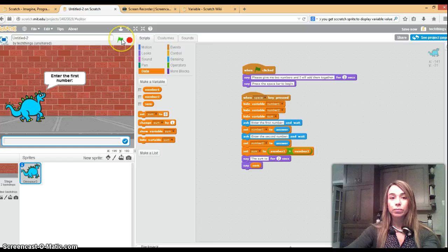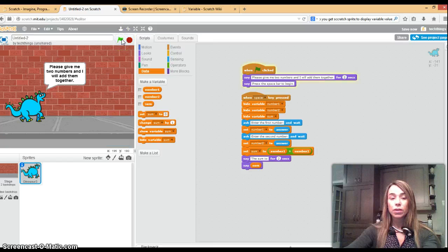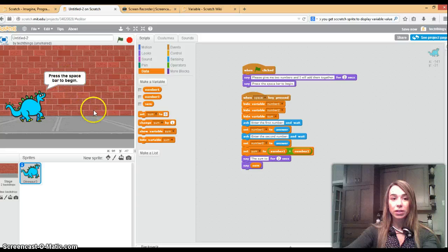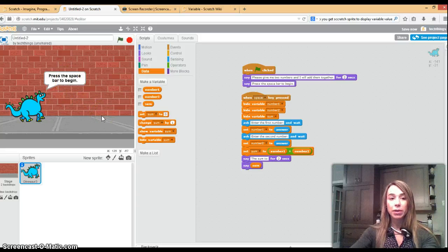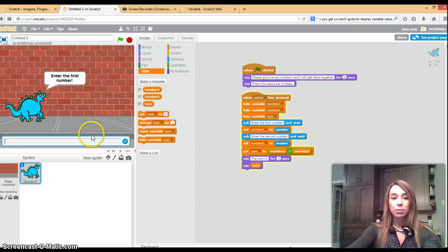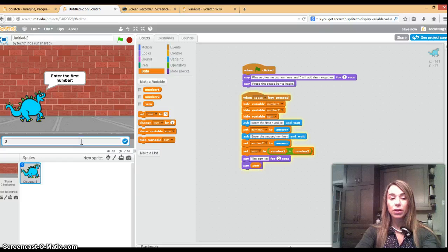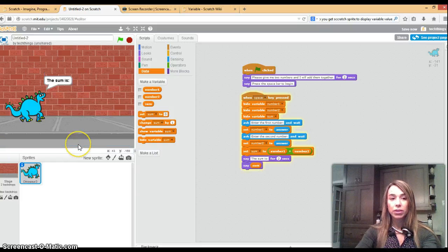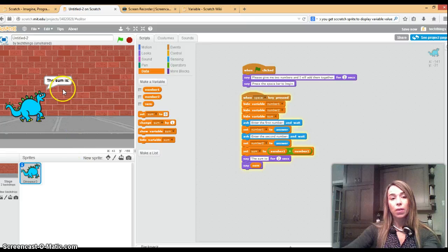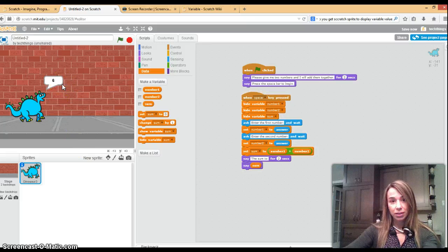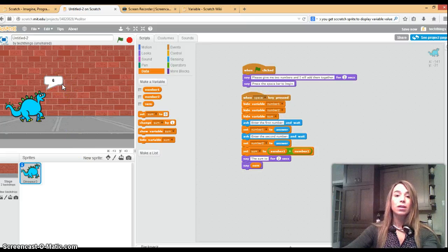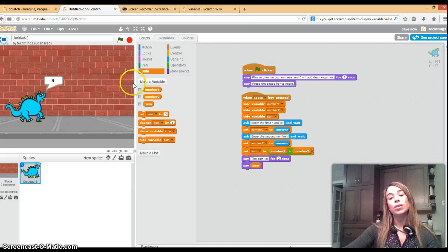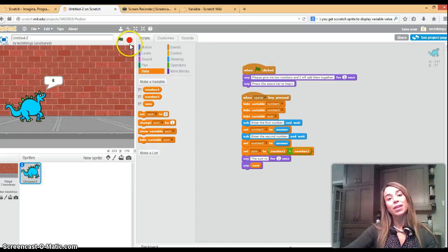Let's go ahead and try our application now. You can see we click on the green flag, wait two seconds and it says press the space bar to begin. So click the space bar. I'm going to enter in three and the second number will be three. Press enter, the sum is six. So we've added two numbers together and displayed the answer to the user. Thank you and good luck.